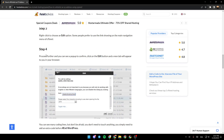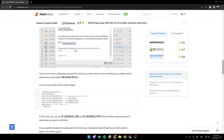Step 4: Proceed further and you can see a pop-up to confirm. Click on the edit button and a new tab will appear in your browser. You can see many lines of code, but don't be afraid — you don't need to touch anything. You simply need to add an extra code before the end WordPress tag.